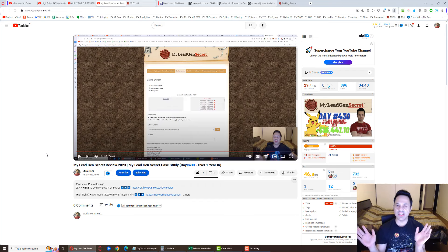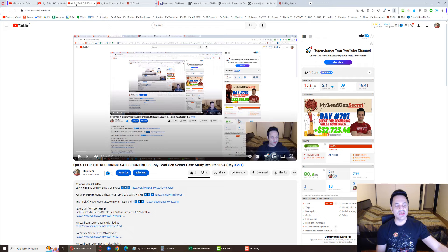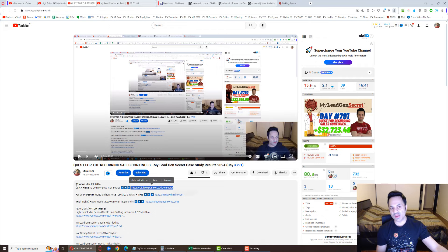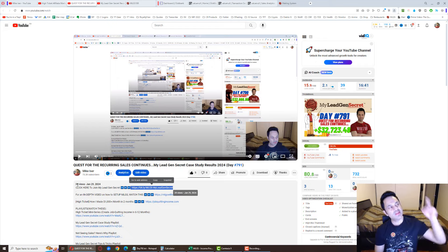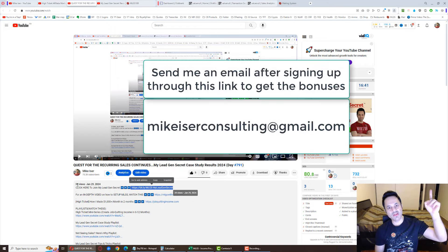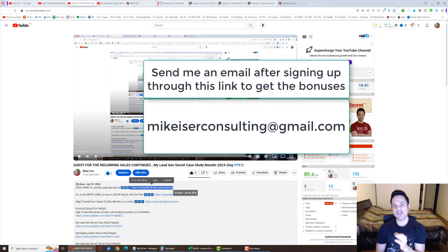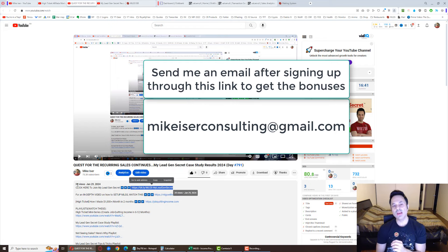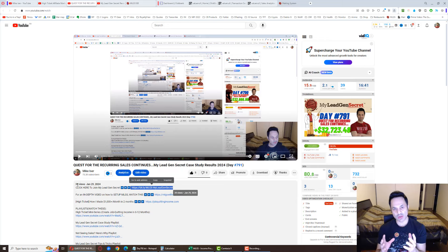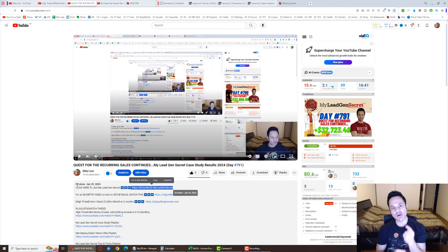And if you've already seen it or you already know how this works, then you want to come back and use the first link in the description to sign up for your account. And once you do, send that email to MikeEiserConsulting at gmail.com. I will send you that bonus email that was used to get a first sale on day number four. You'll get that, you're also going to get the 500 free swipe files, the bonus emails, and you're going to get free support. But you have to let me know what your MLGS username is inside of the system so I can verify you are actually a member.